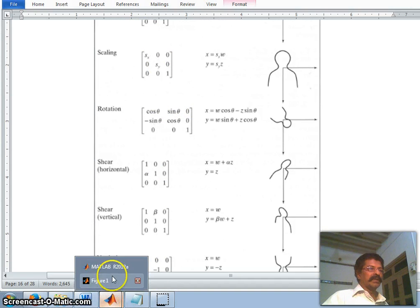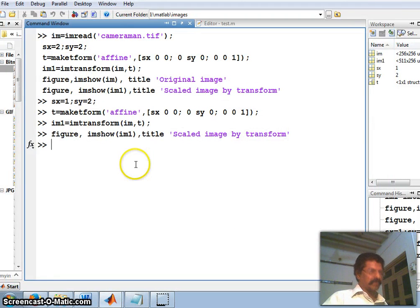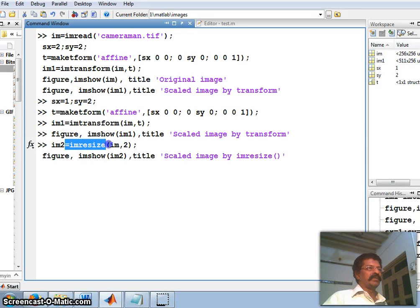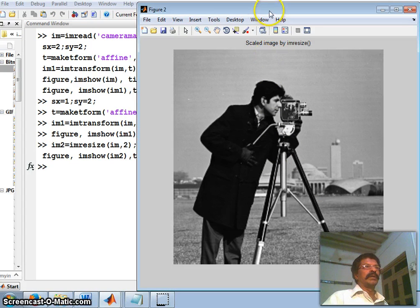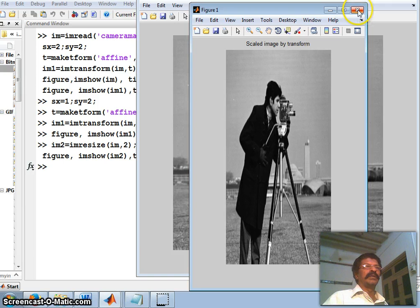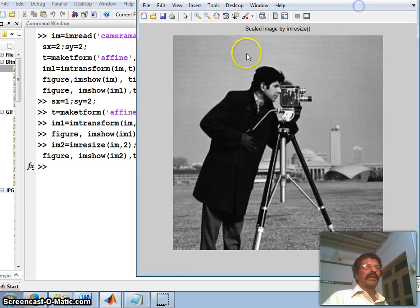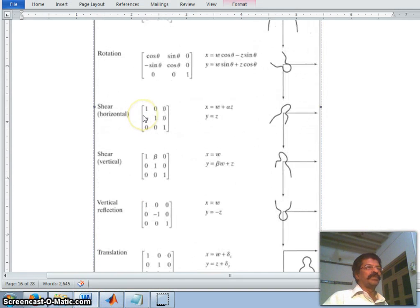Scaling can also be achieved another way — I can simply use the imresize command. Here I use imresize on image im by 2 times, and the resized image is stored in im2. If I show im2, this is the same scaled image obtained using the imresize command, where both x and y are doubled. This can be done either by the affine transform or by the simple imresize command.